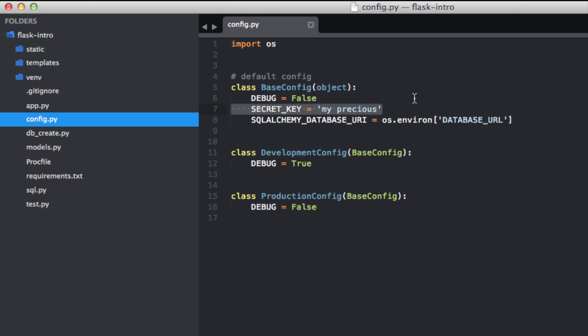So the question then becomes, how do we generate a truly random key? Let's go ahead and turn to the Flask docs which you can find a link to in this video's description.